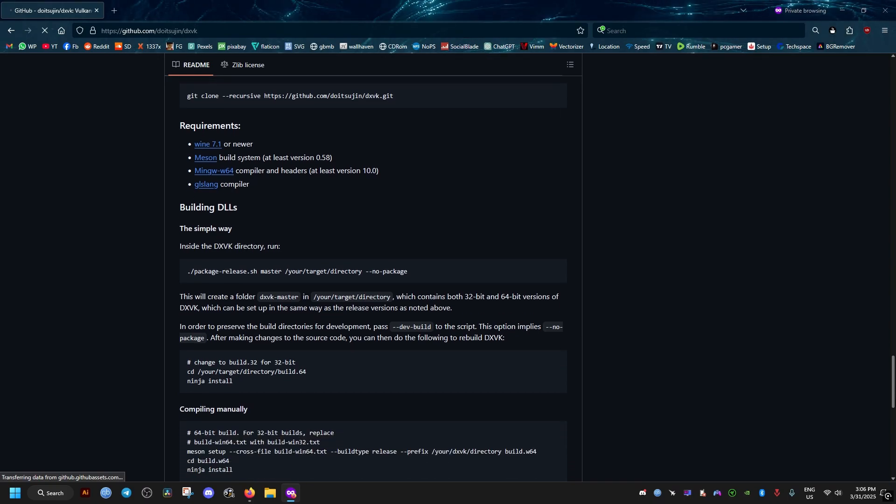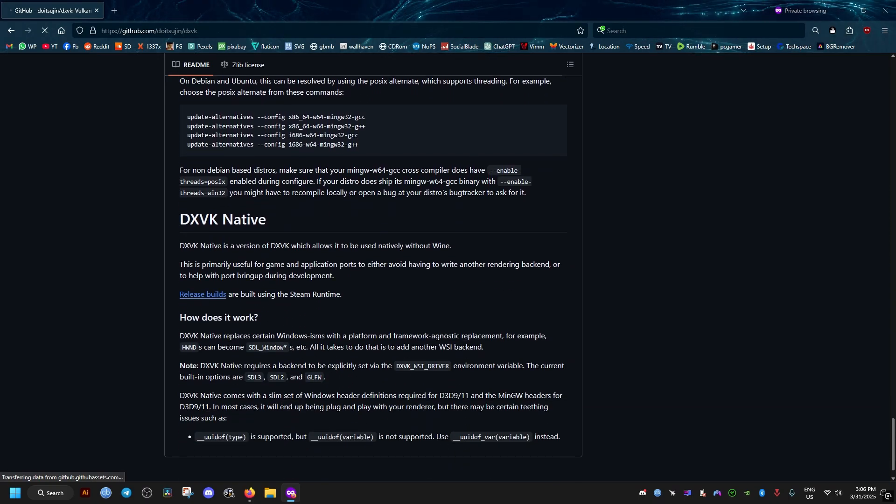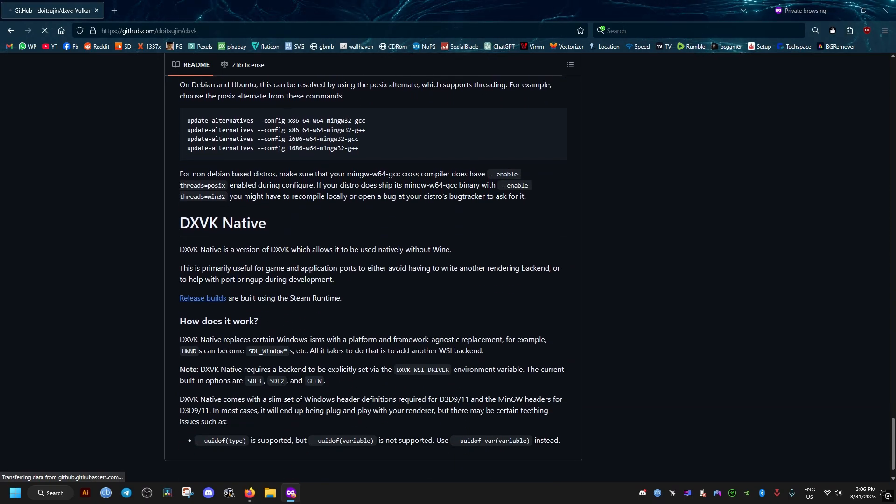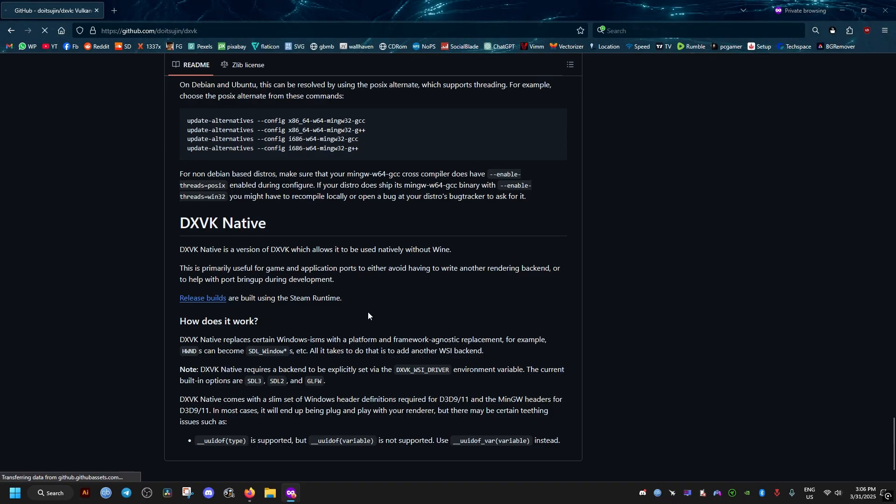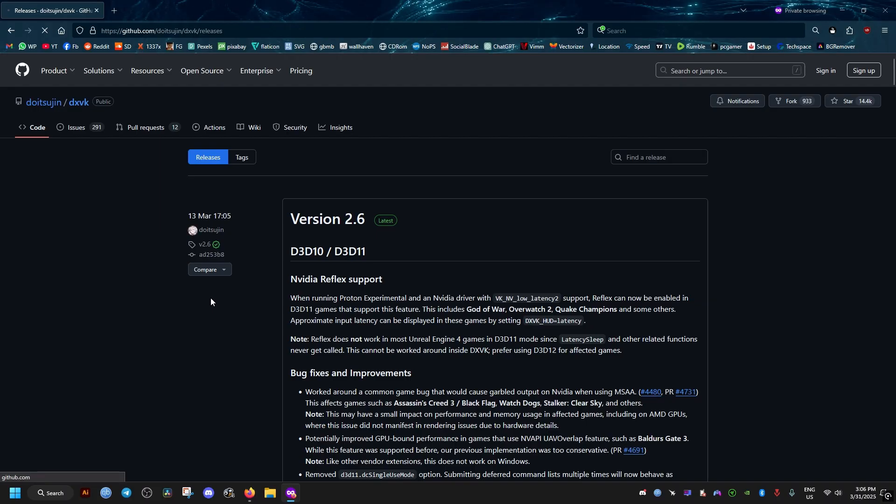What you need to do is go to this website, this GitHub link, and scroll all the way to the bottom. Then go to this blue link, the release builds. I will leave this link in the video description. Then download the last version.